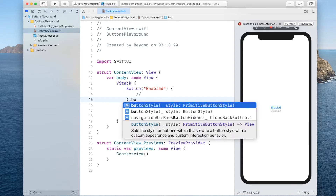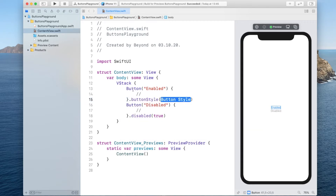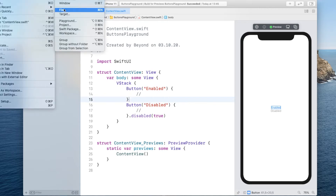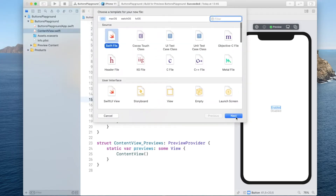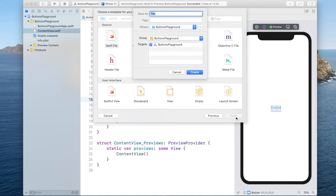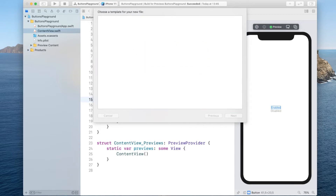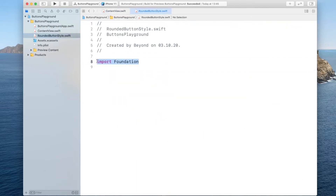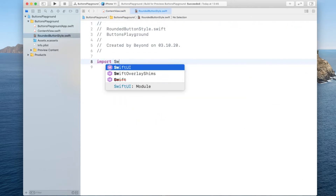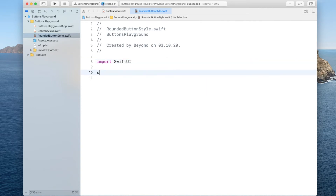We can create our own button style and pass it in, and the button style itself will have access to the state of the button. So before we add this modifier, let's create the button style. Let's create a new Swift file and I will name this one RoundedButtonStyle. I'll replace the import Foundation with import SwiftUI, and in here I will create a struct called RoundedButtonStyle.